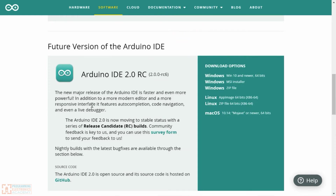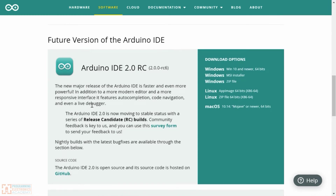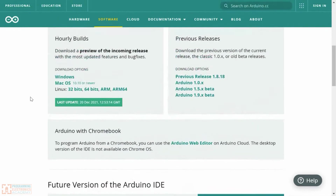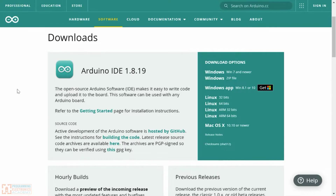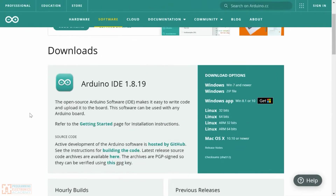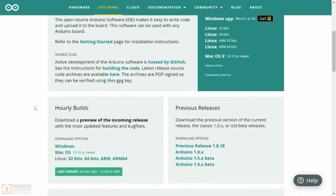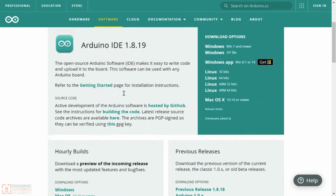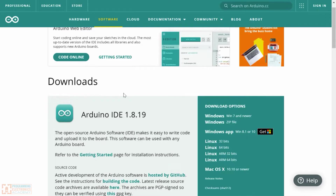Arduino IDE 2 is still in development as we're speaking, but it's definitely working and you can download it and check it out. I think it's a great IDE. I actually think they're going to keep both of these IDEs around for a long time, so I don't think IDE 1 is going away. It's got a lot of great features, it's really simple to use, and nothing really gets in your way. Arduino IDE 2 isn't without merit either, but it has a bit more going on than Arduino IDE 1.